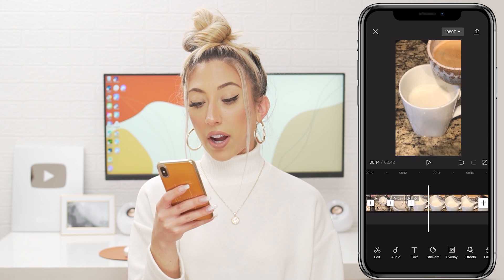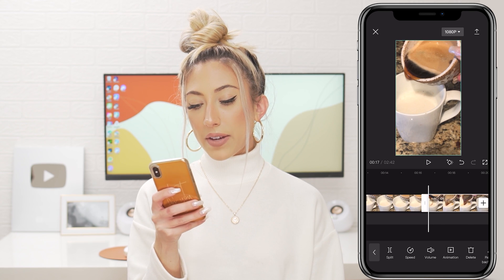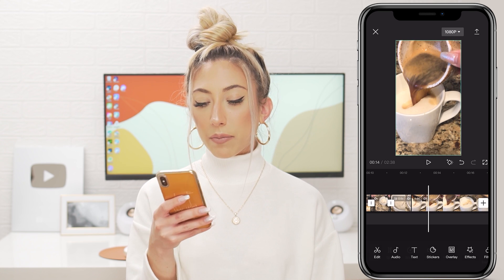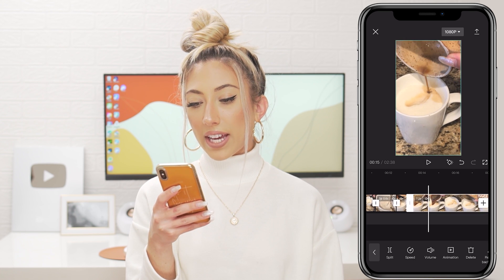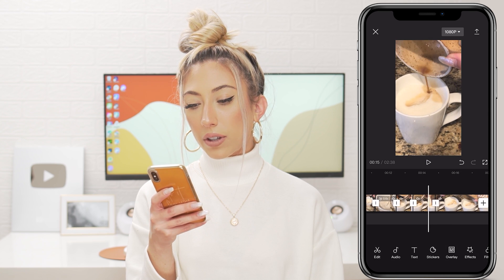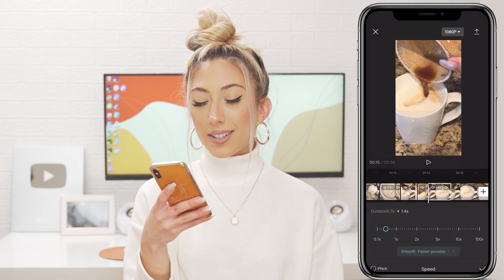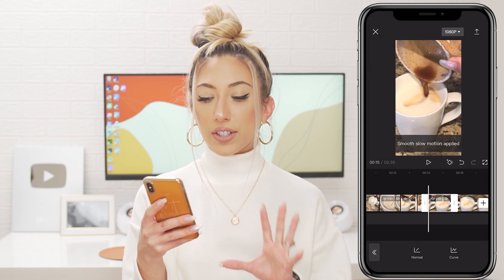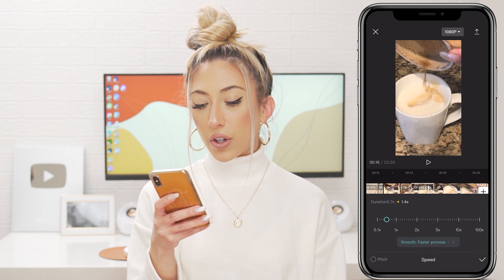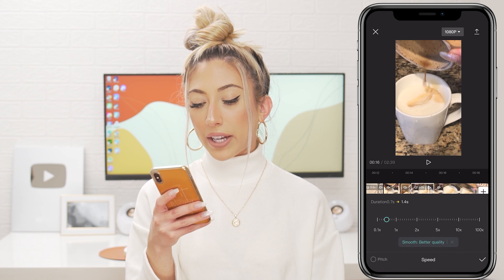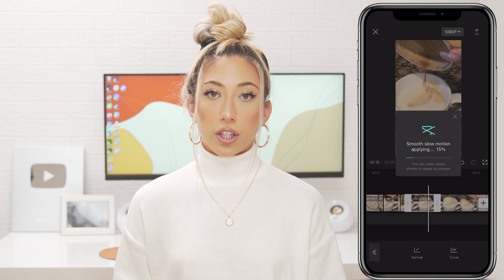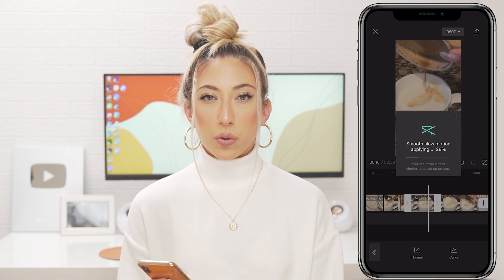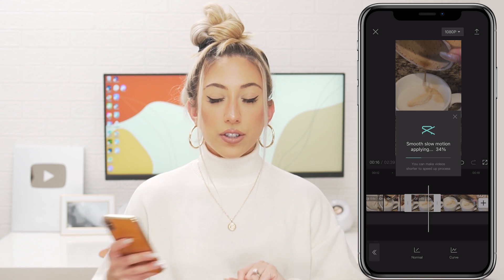I do want to get this pour shot. Most of it can stay at regular speed, then I'll split the last few seconds and make those slow-mo. Let's try faster process and see what that does. I can tell a difference in quality with faster process, so I'd switch to better quality. Better quality takes a little longer to load but it's worth it. For a long video, faster processing might make sense.